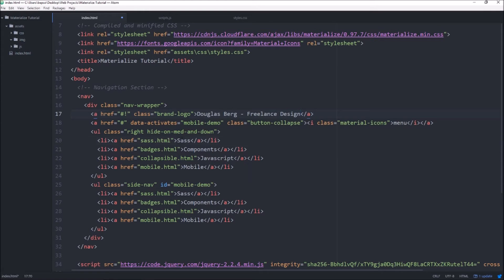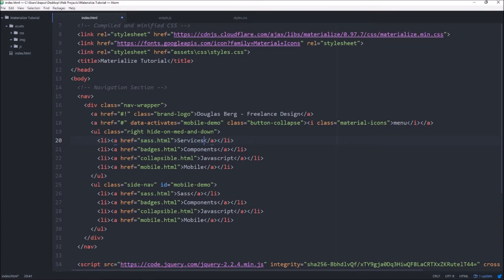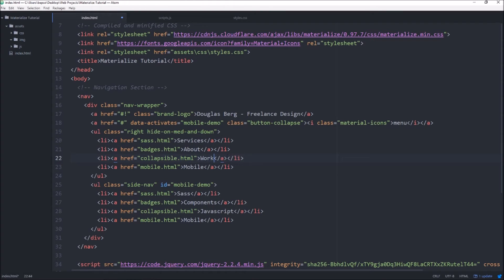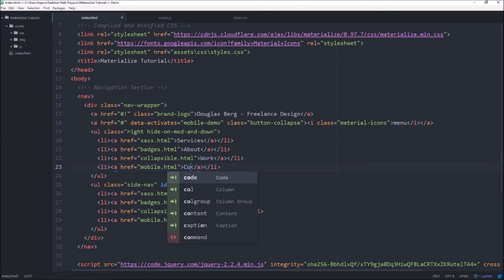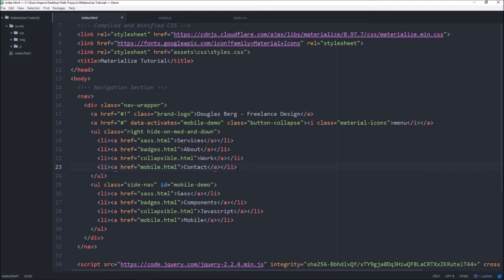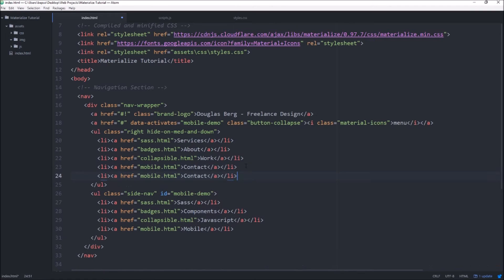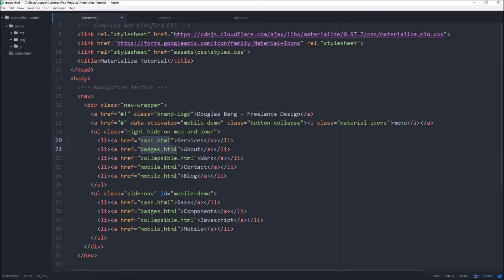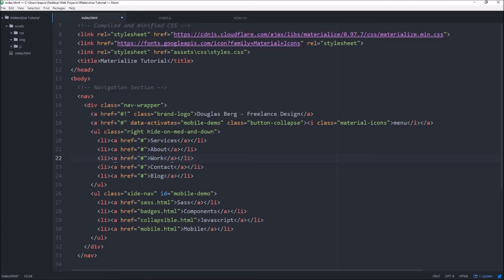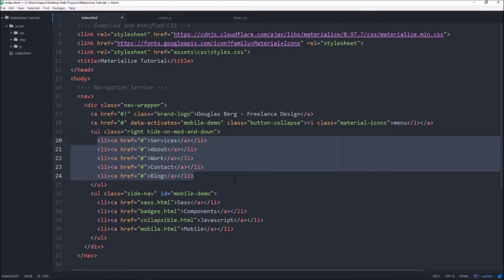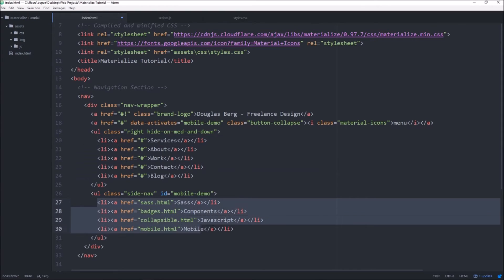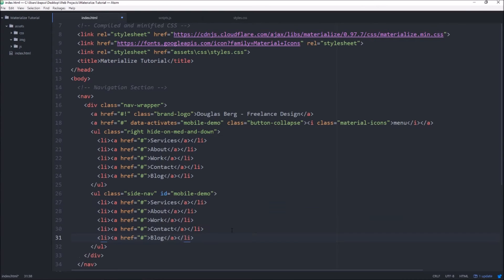So in the meantime everything else I think we can update here. Rather than the boilerplate information, we're gonna say Services, I'm gonna have an About section, I'm gonna have a section where I display some Work, a Contact section, and then I have one more which is just a link to my blog. And we're gonna get rid of all the links here, and then we can just take this menu we've just created and go ahead and copy everything that's inside and we'll paste that inside of this one.